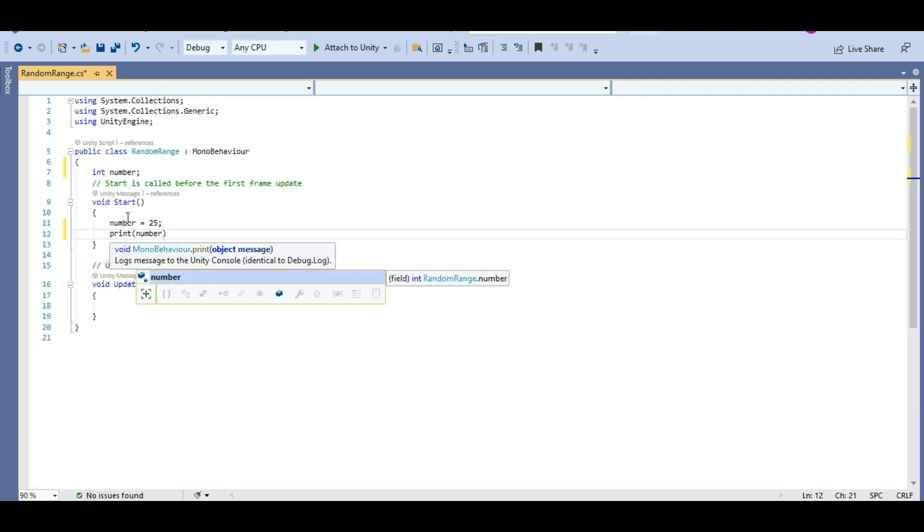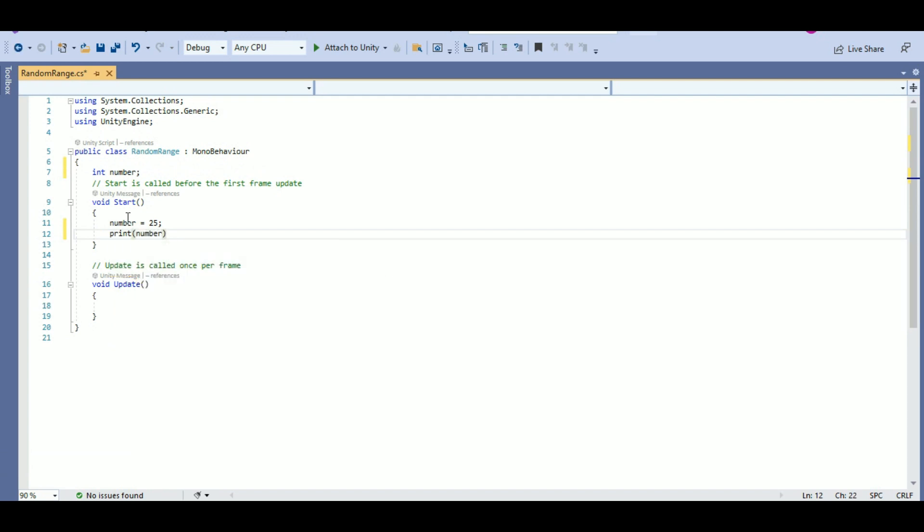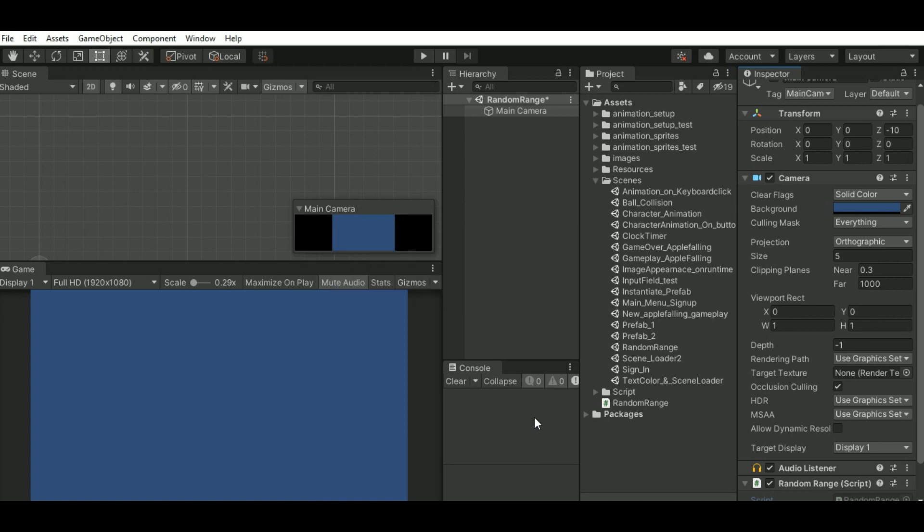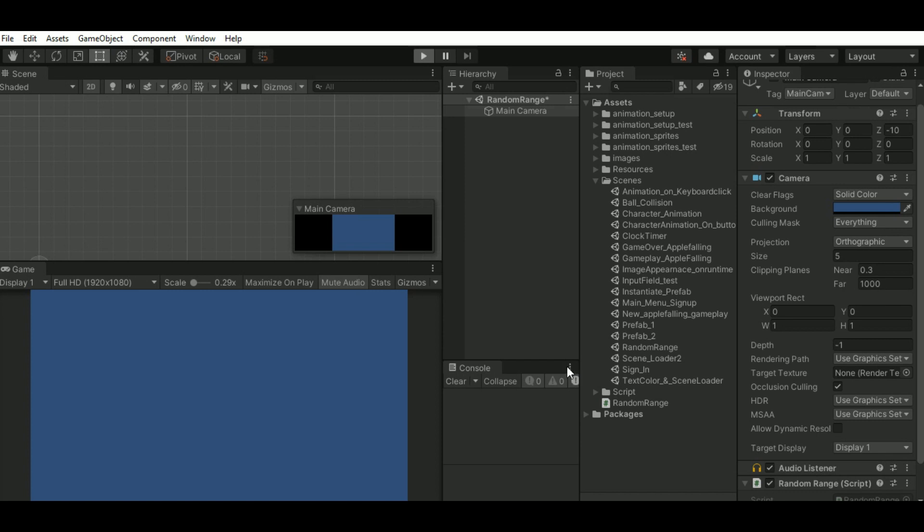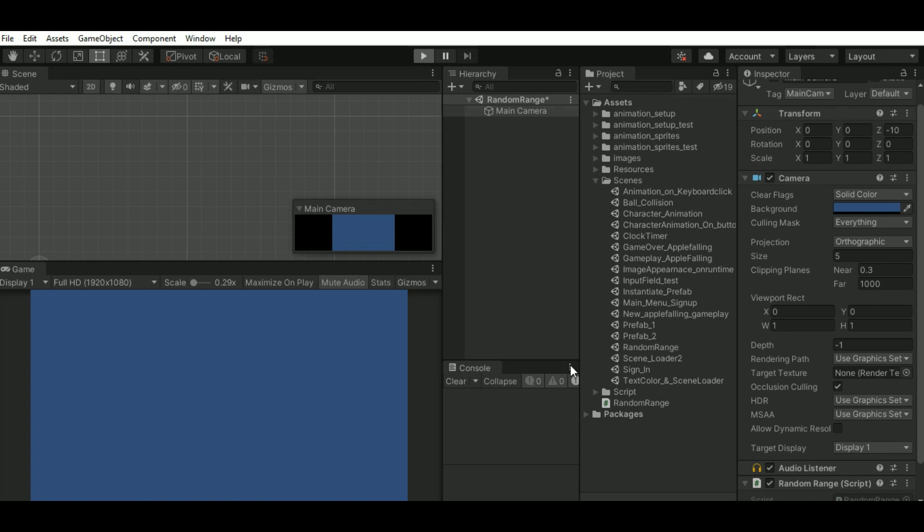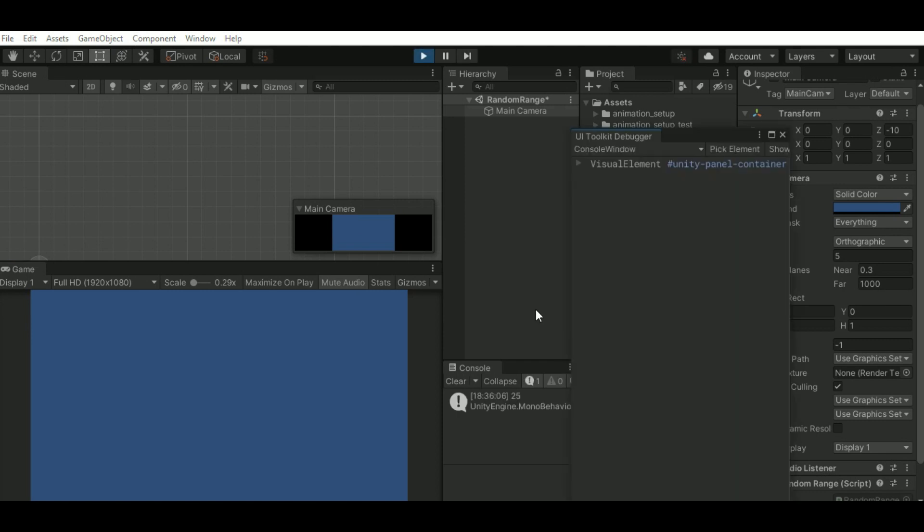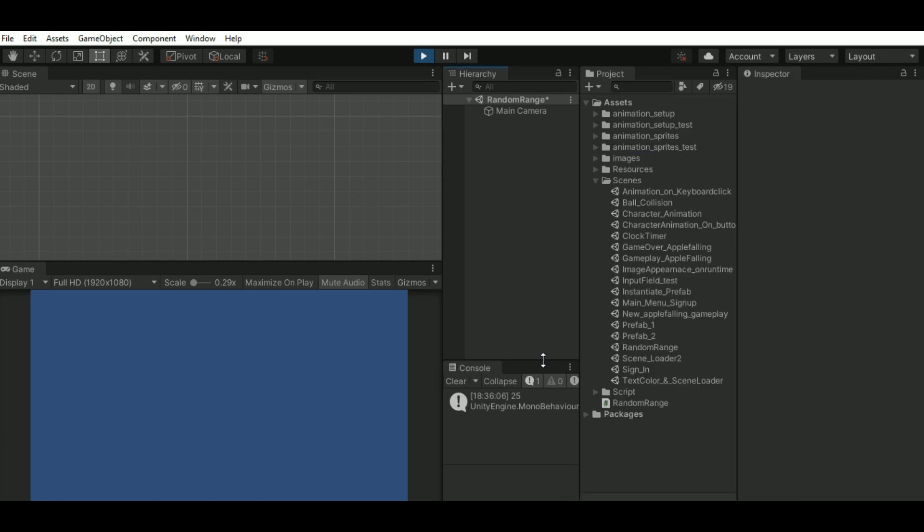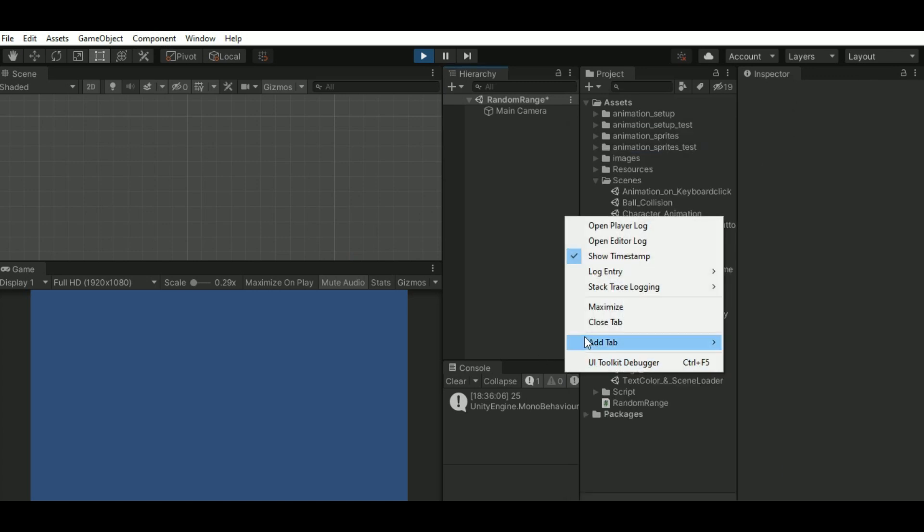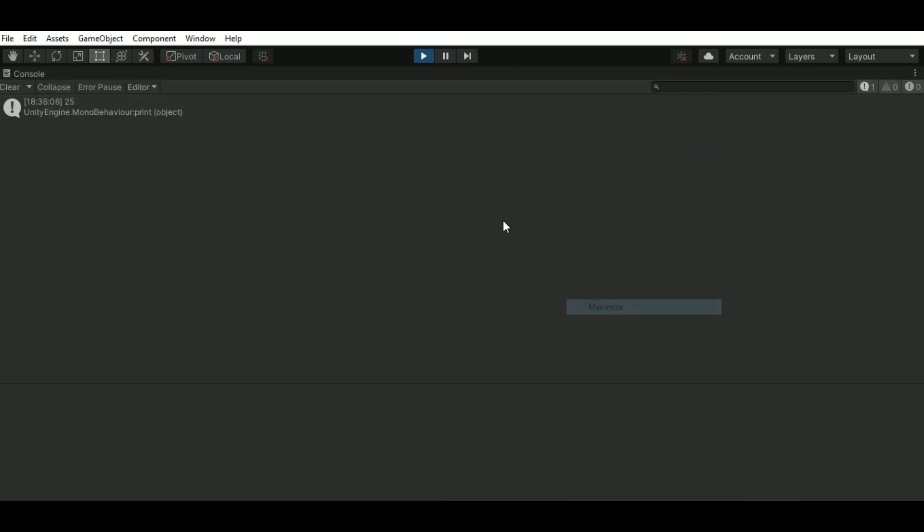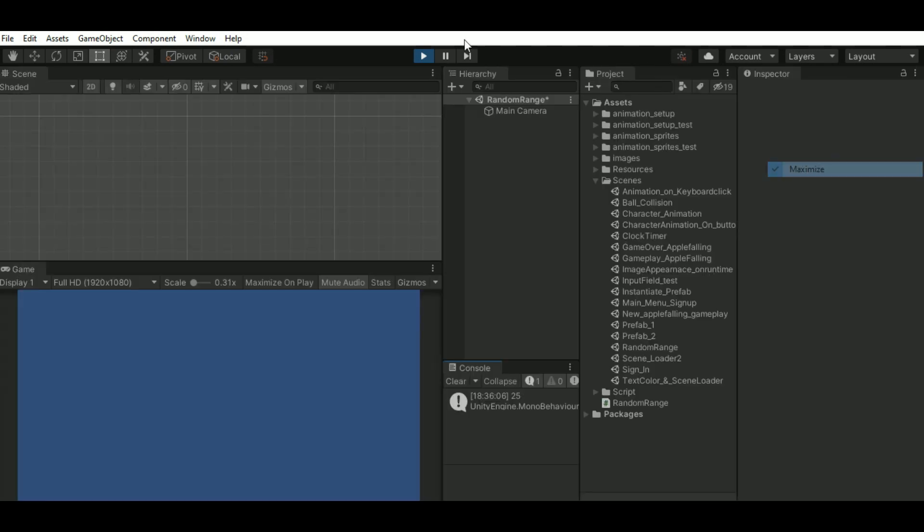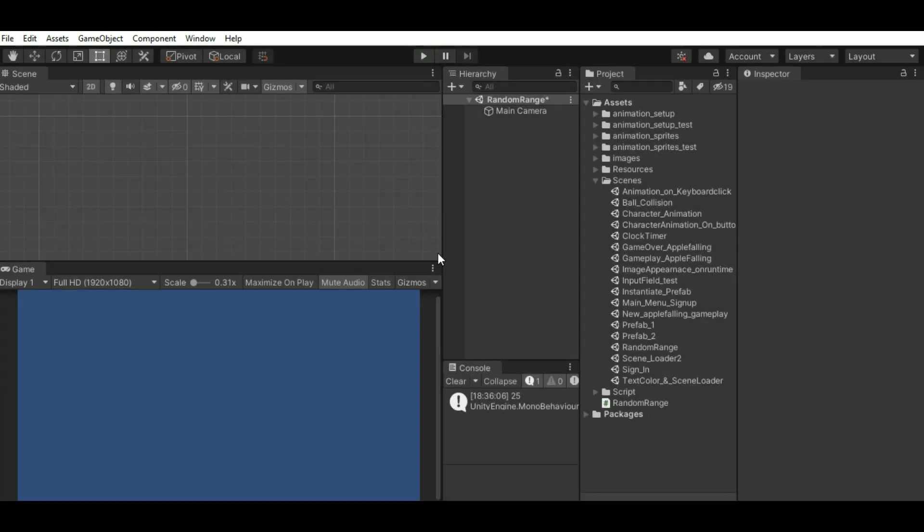Since I have assigned 25 as a value for the number, the output will be 25. Just save the script and click on play. You can see the number value is 25. 25 is the value that we had assigned.